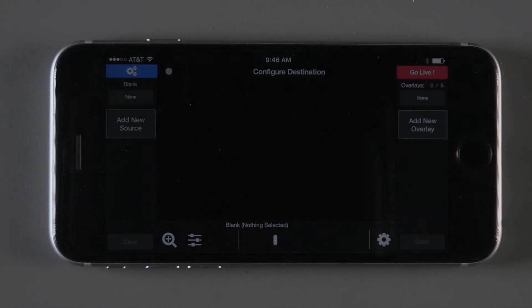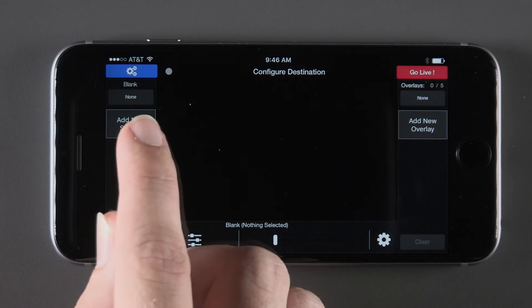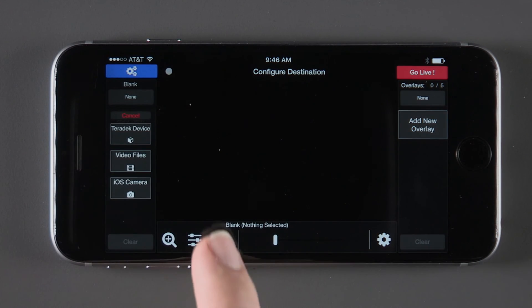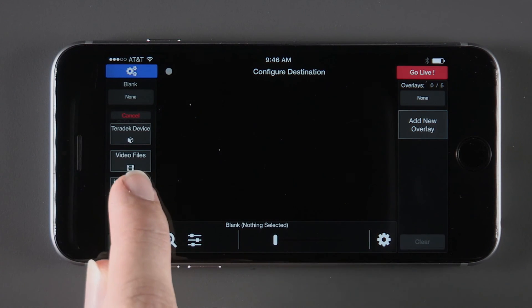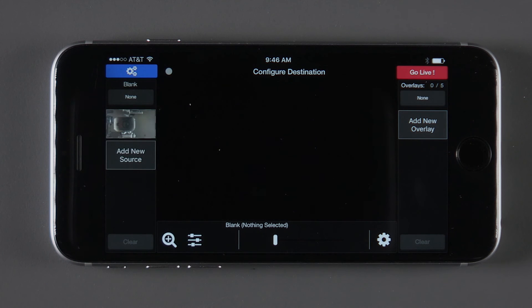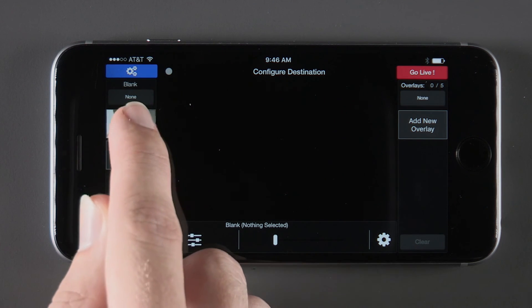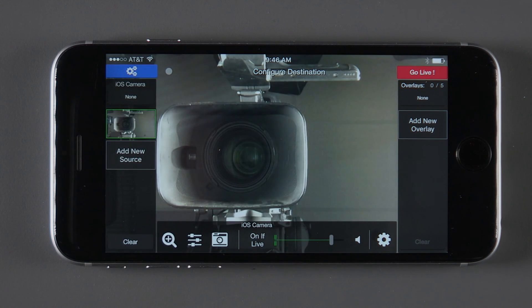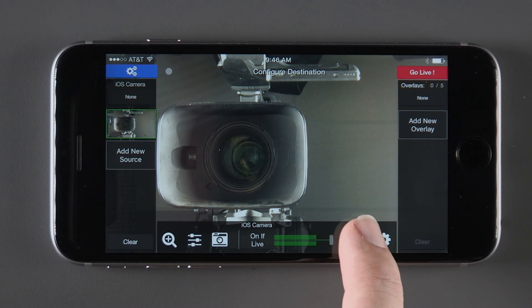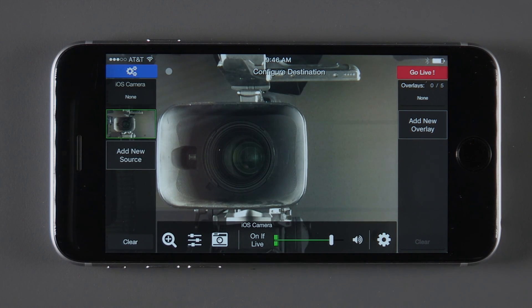After getting a feel for the app, let's add a source — your iPhone's camera. Click the Add New Source, then iOS Camera. Click on your camera to enable your feed. Once that is done, hit the speaker icon at the bottom of the app to unmute the microphone.